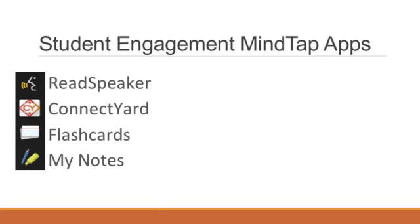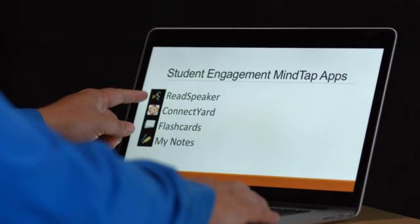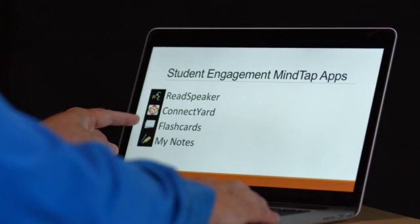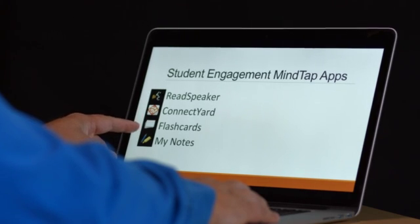These apps include the ReadSpeaker, the ConnectYard, flashcards, and MyNotes.